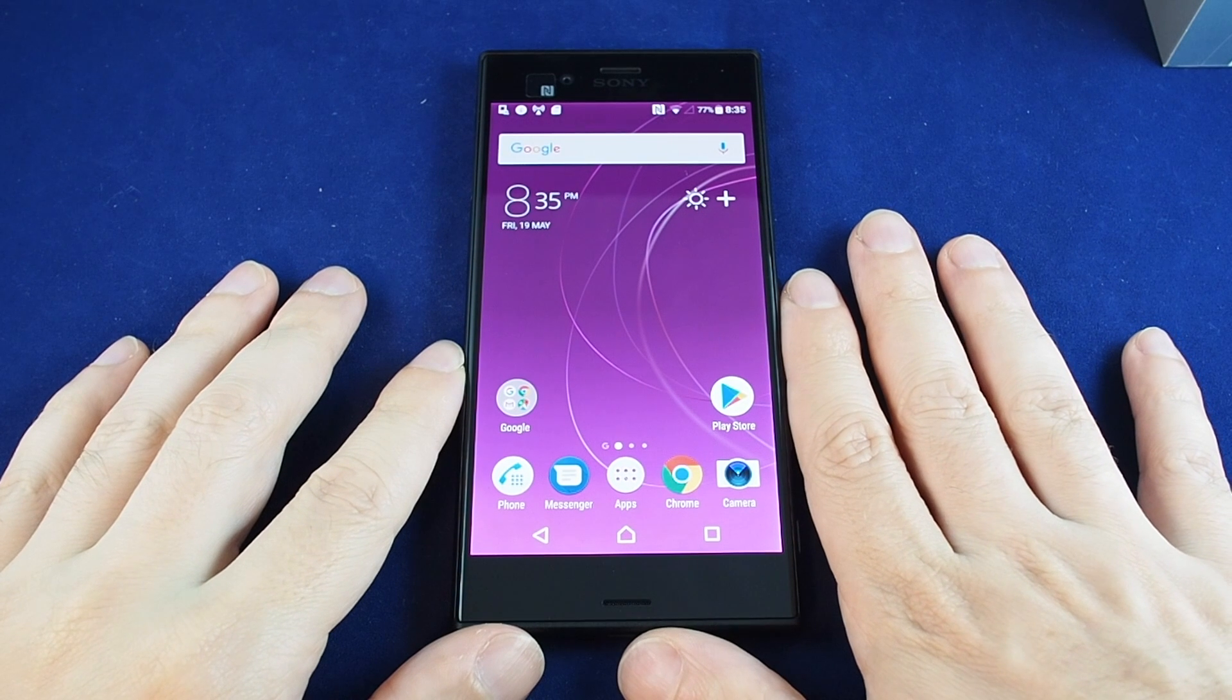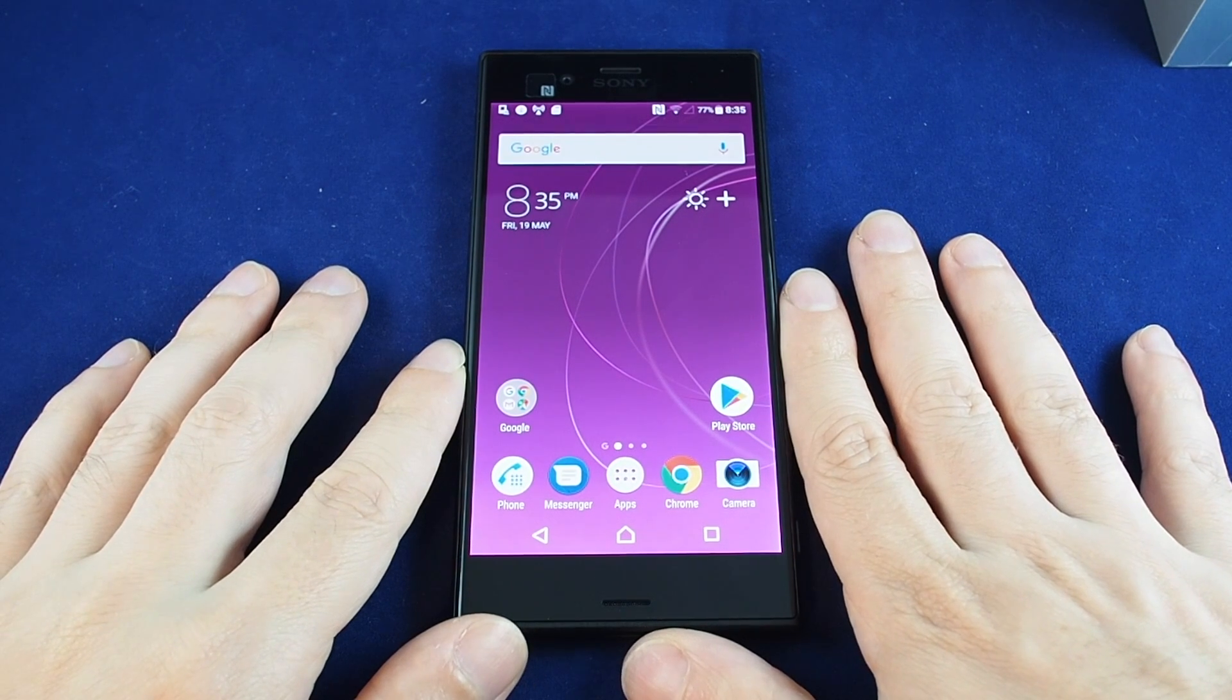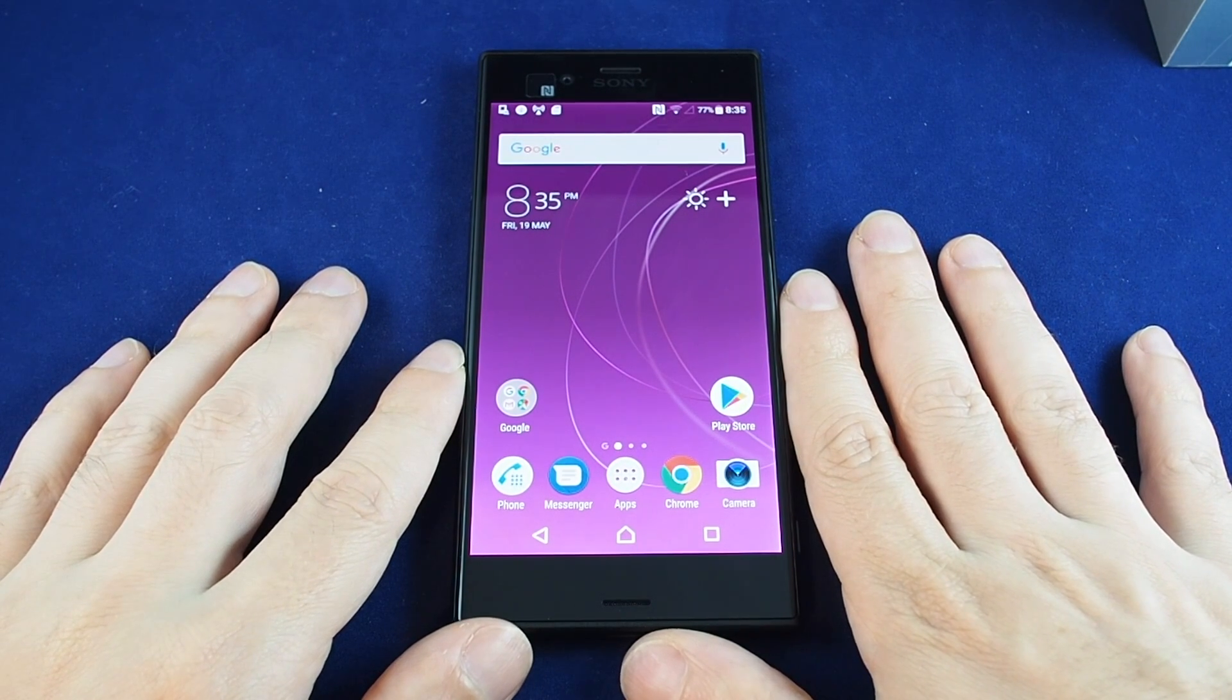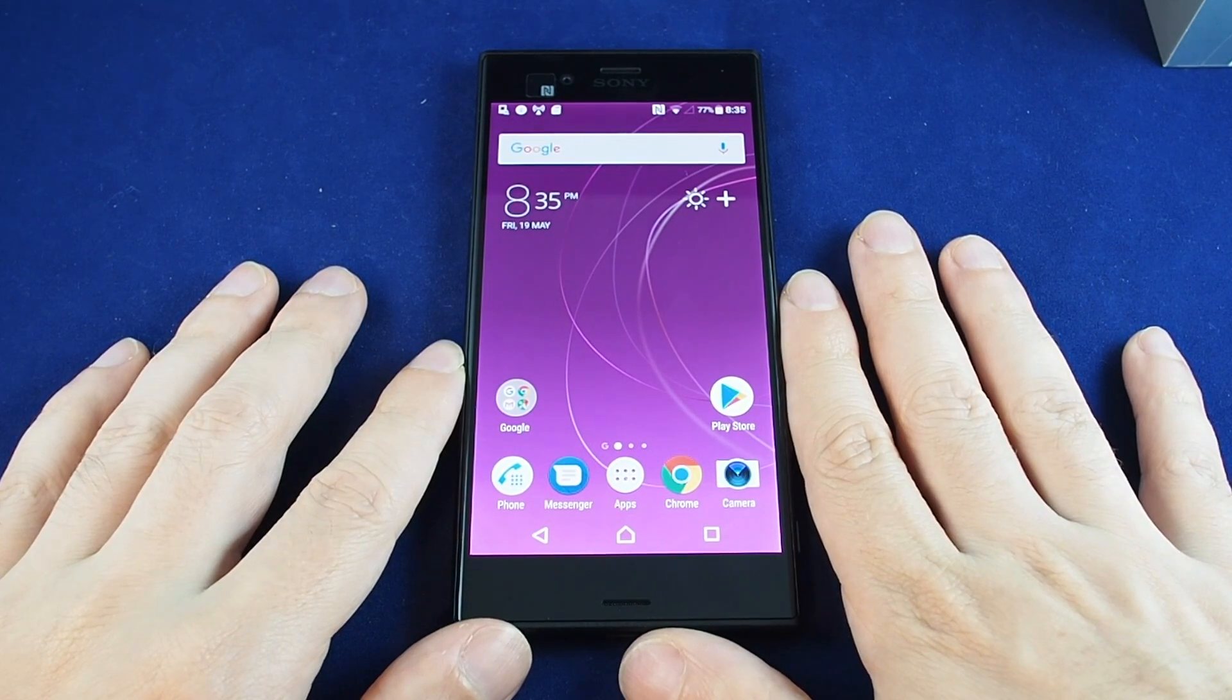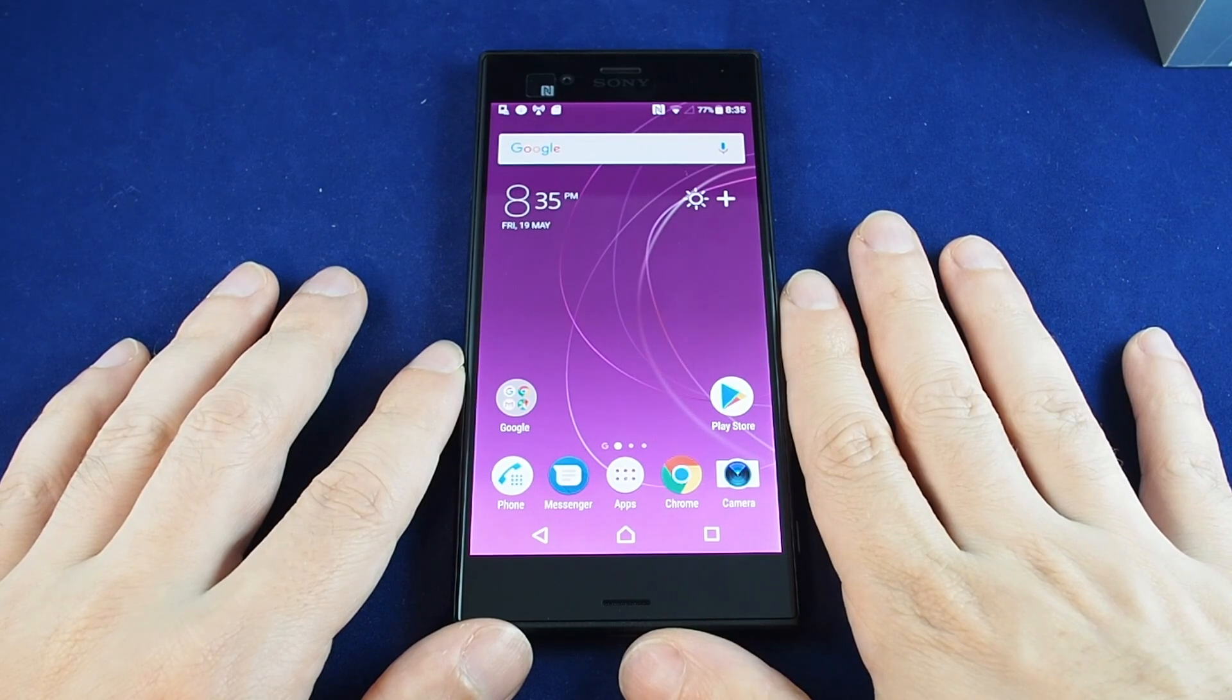Hi everyone, welcome back to HowTech. Today we have the Xperia XZS and we're going to show you how to set up a Wi-Fi hotspot.